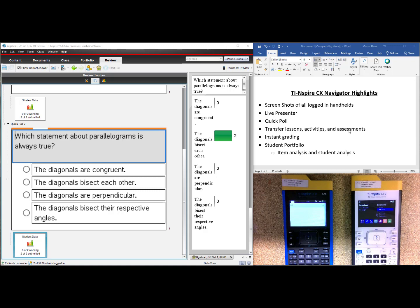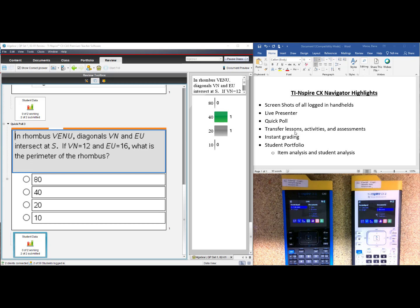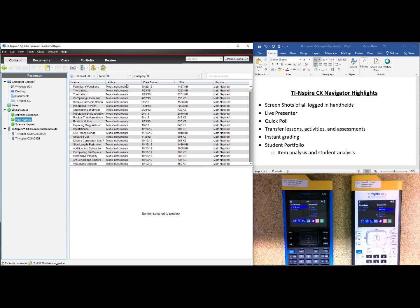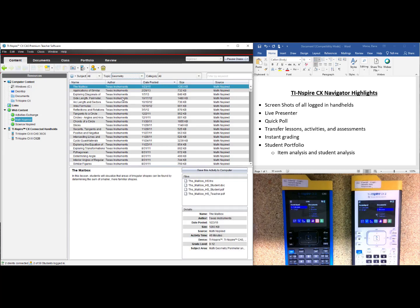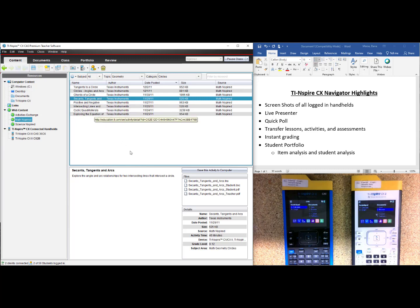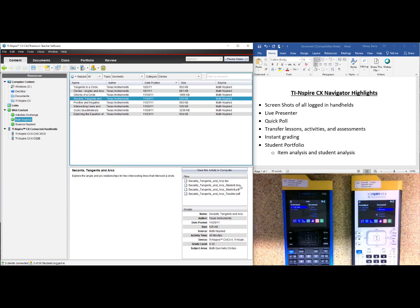If you wanted to ask more than just one question, that's in the next section: Transfer Lessons, Activities, and Assessments. Lessons and activities can be found within the software. If you click on the Content tab and then click on Math Inspired, you can use the filters at the top to find what you are looking for. For Geometry, I want to look at Circles — specifically Secants, Tangents, and Arcs. When I click on Secants, Tangents, Arcs, it populates below with a TNS file that goes on the student's handhelds. There is a student doc and a student PDF, meaning you can make it your own with the Word document. There are also Teacher Notes.